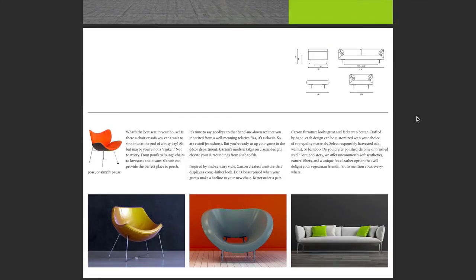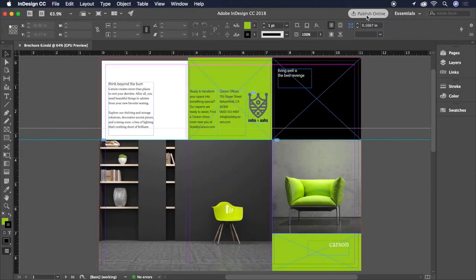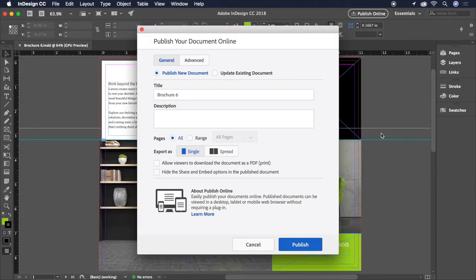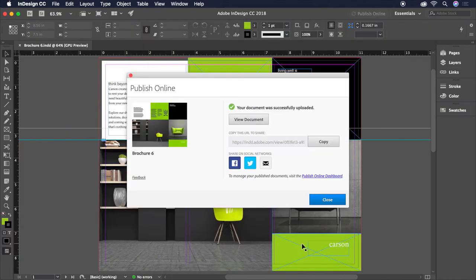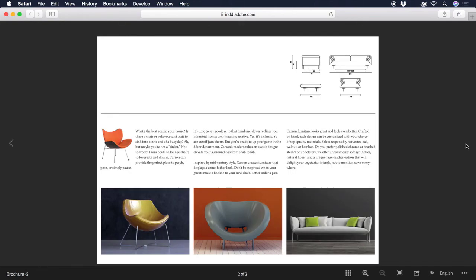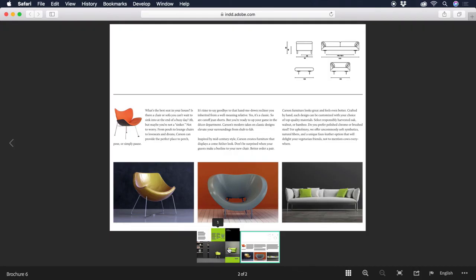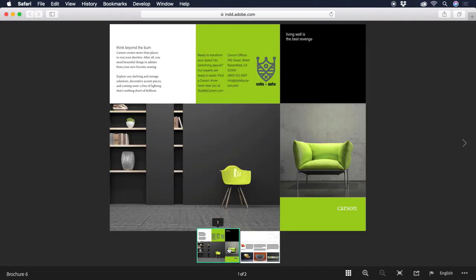You can also publish a version of this document online with just a few clicks and instantly generate a link to share with the rest of the world. That's a wrap. In a few short videos, we've created a beautiful three-fold brochure that's both print and web-ready. Thanks for watching, and we'll see you next time.